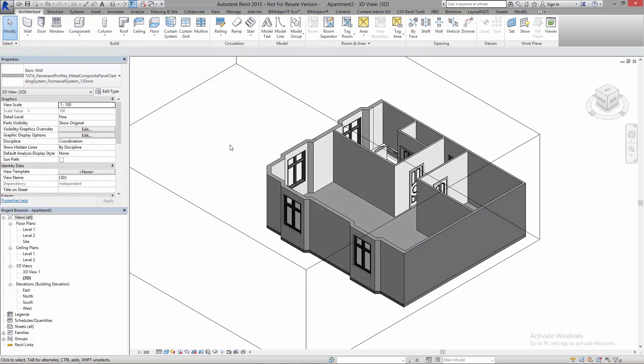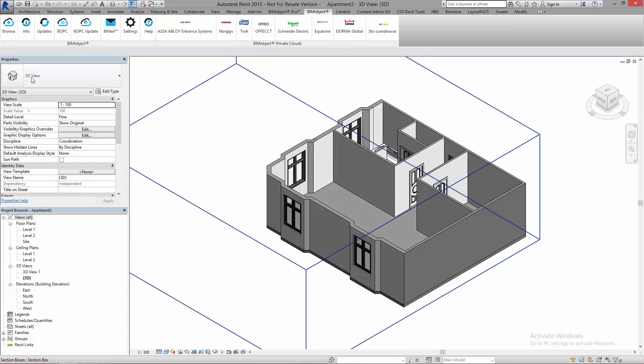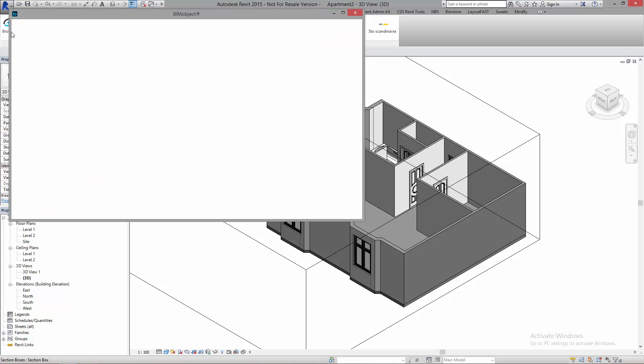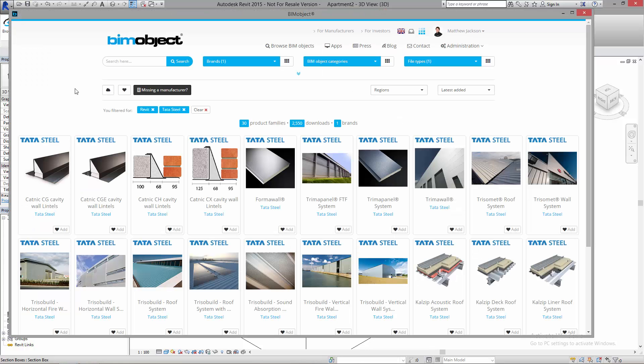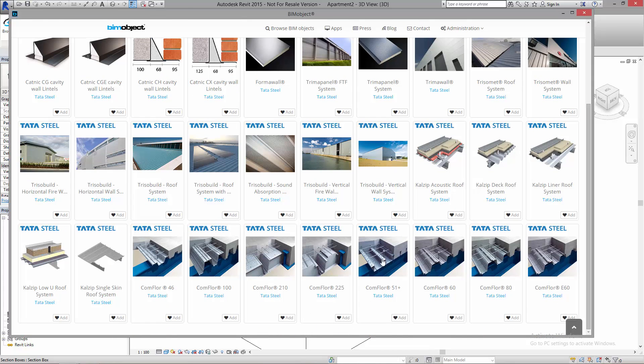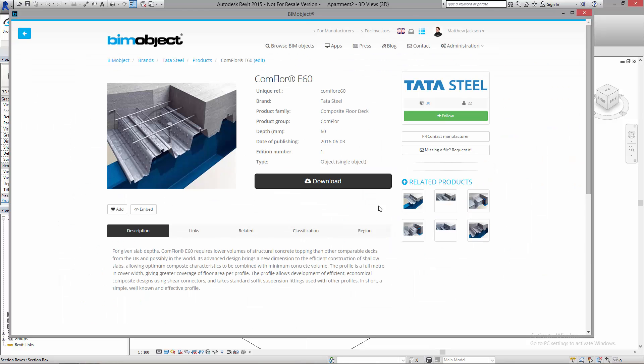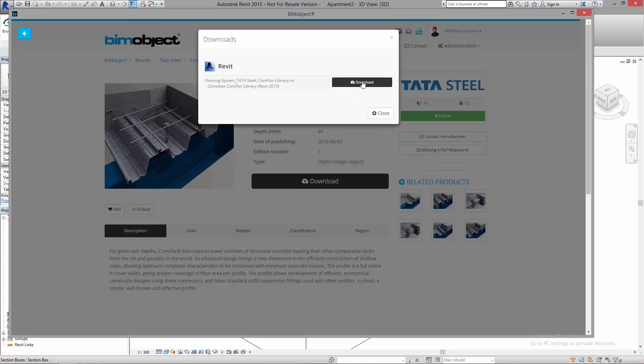I can keep doing this. I can go back to the BIMobject application that I have here. I very simply just click browse, so now I'll let this load up. I can see this is almost like I'm in a web browser. So now let's have a look to see what else I have. If I scroll down we've got here a ComFloor system which is a structural steel flooring system. Let's grab the E60. So I can download—the process again.